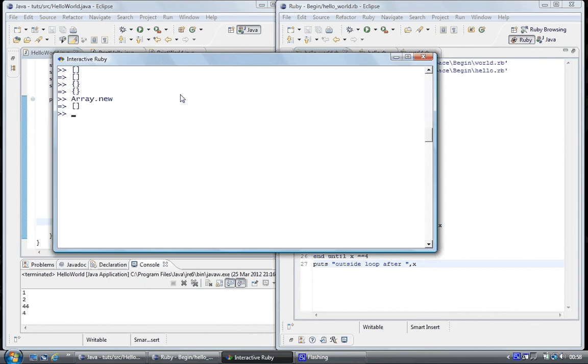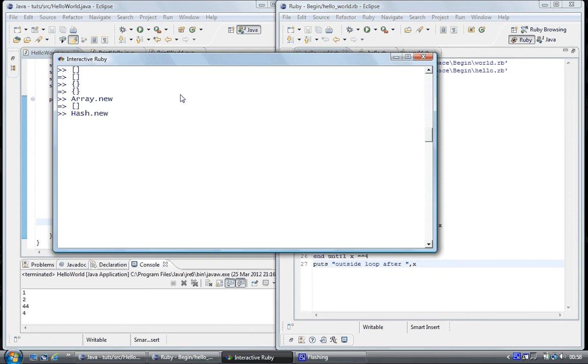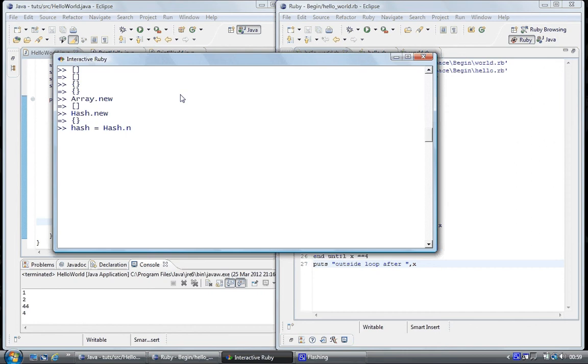We can do the same with the hash table. We use the hash class and the new method. And so we could do hash equals Hash dot new, enter and now we have got a hash table created that way. Every time we would type hash we will display that this is a hash table. There is nothing inside of it.